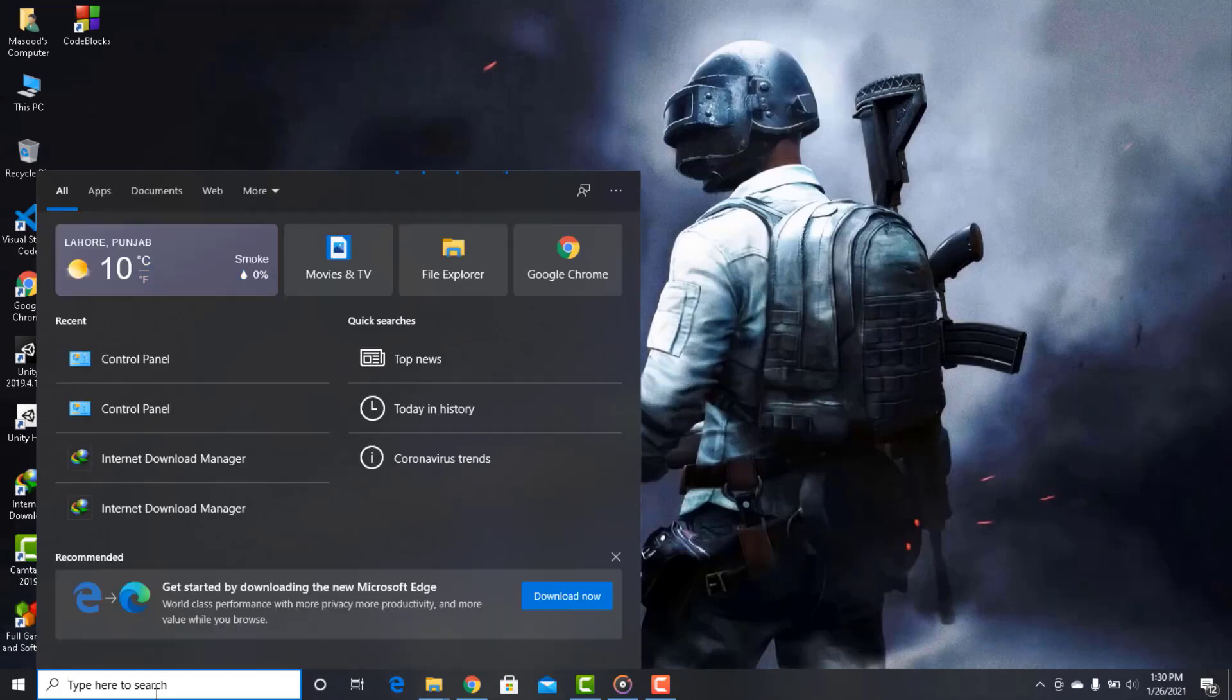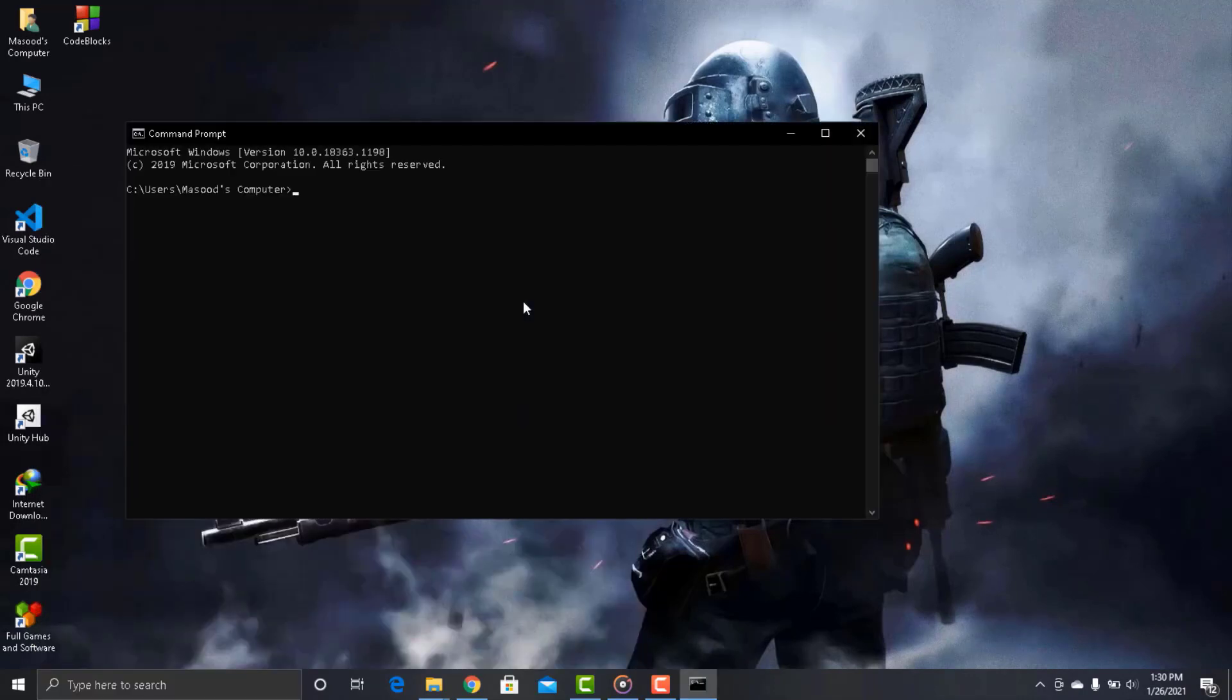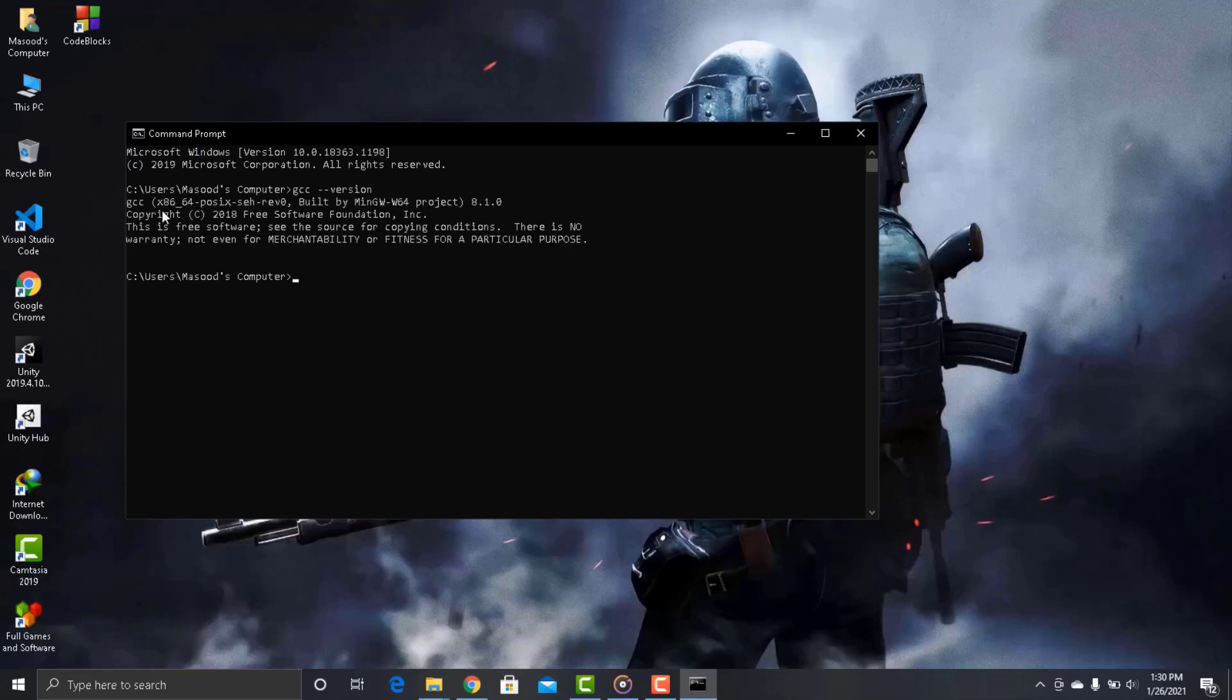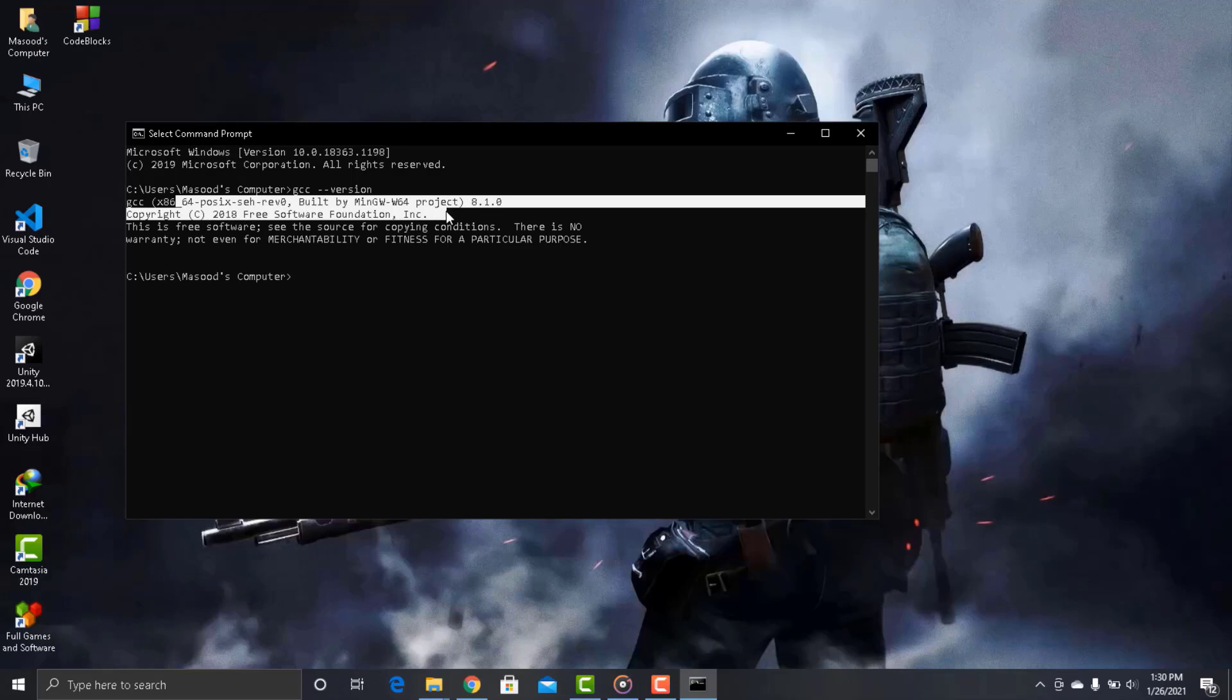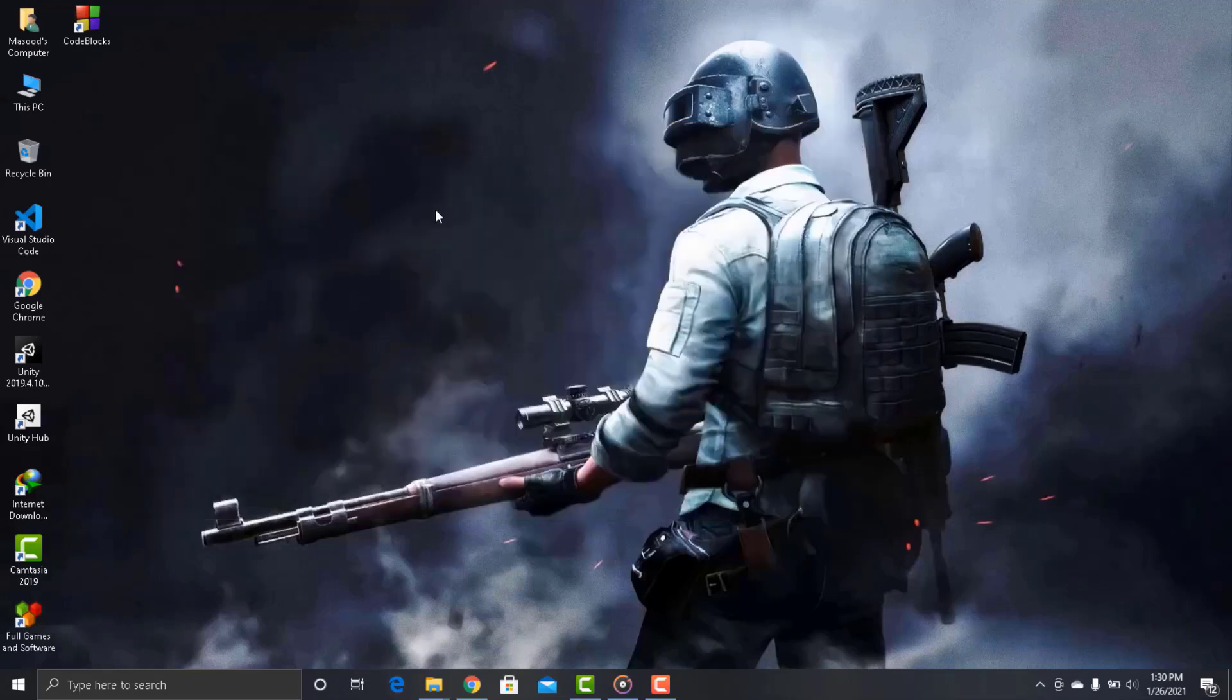Now open cmd and type in gcc-version. And here you can see that it is showing you the information. So if you got this, it means that you have successfully installed CodeBlocks and MinGW properly. Now you can write C, C++ programs from anywhere in your system without any issue.